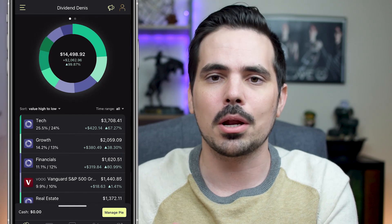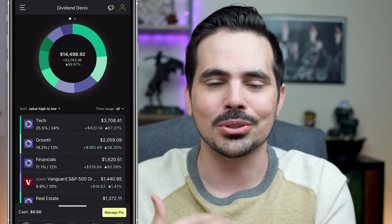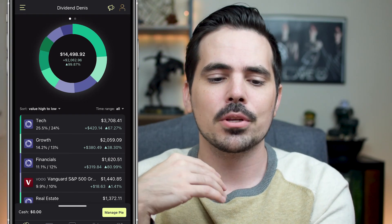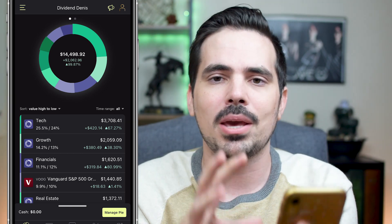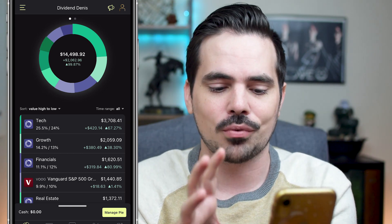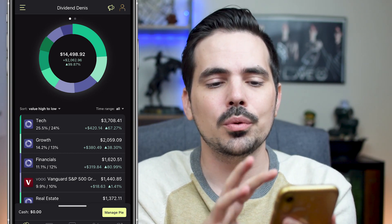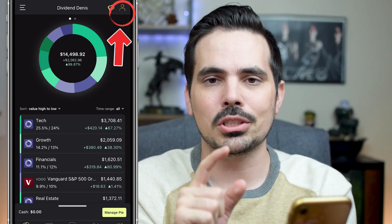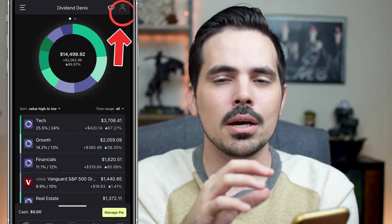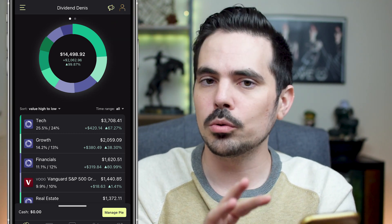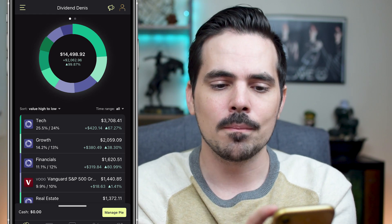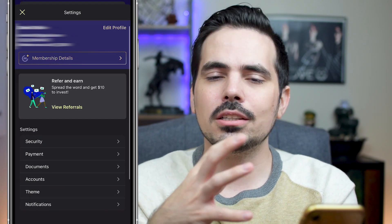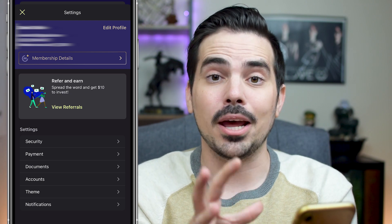We're going to have the app loaded up here in real time so you can see everything step by step. Currently we are on the main page of M1 Finance. The very first thing we're going to do is click on the person icon on the very top right-hand side of the screen — mine is gold but yours might be silver or gray. Clicking on that will bring up our settings menu.